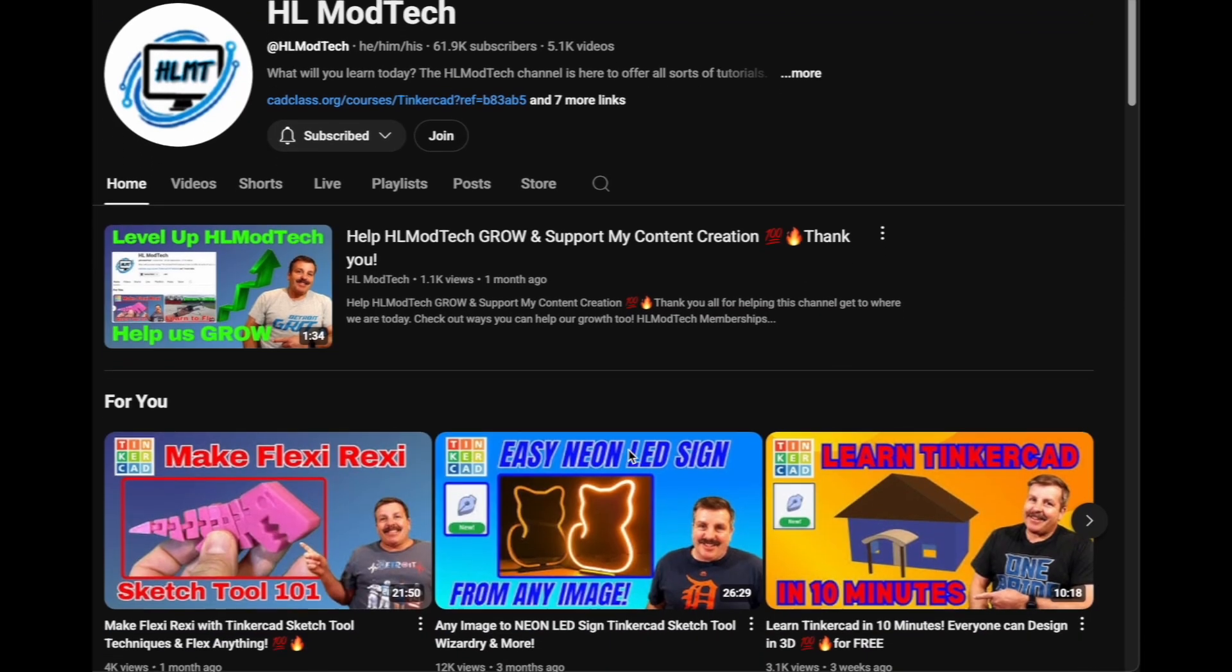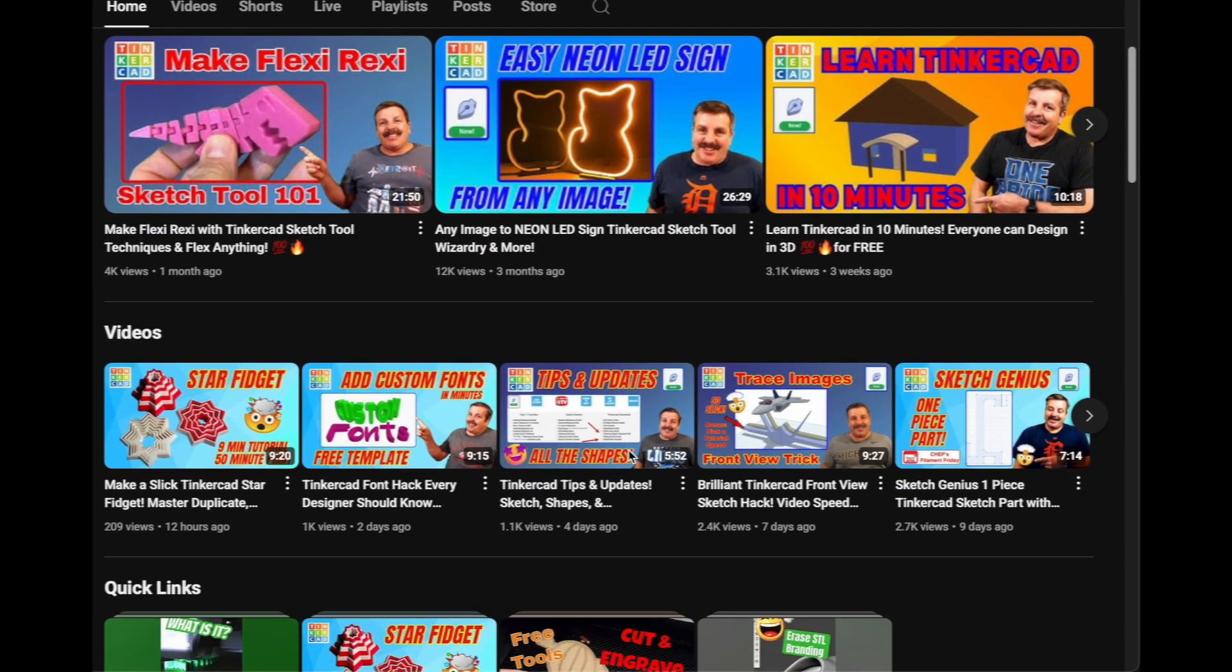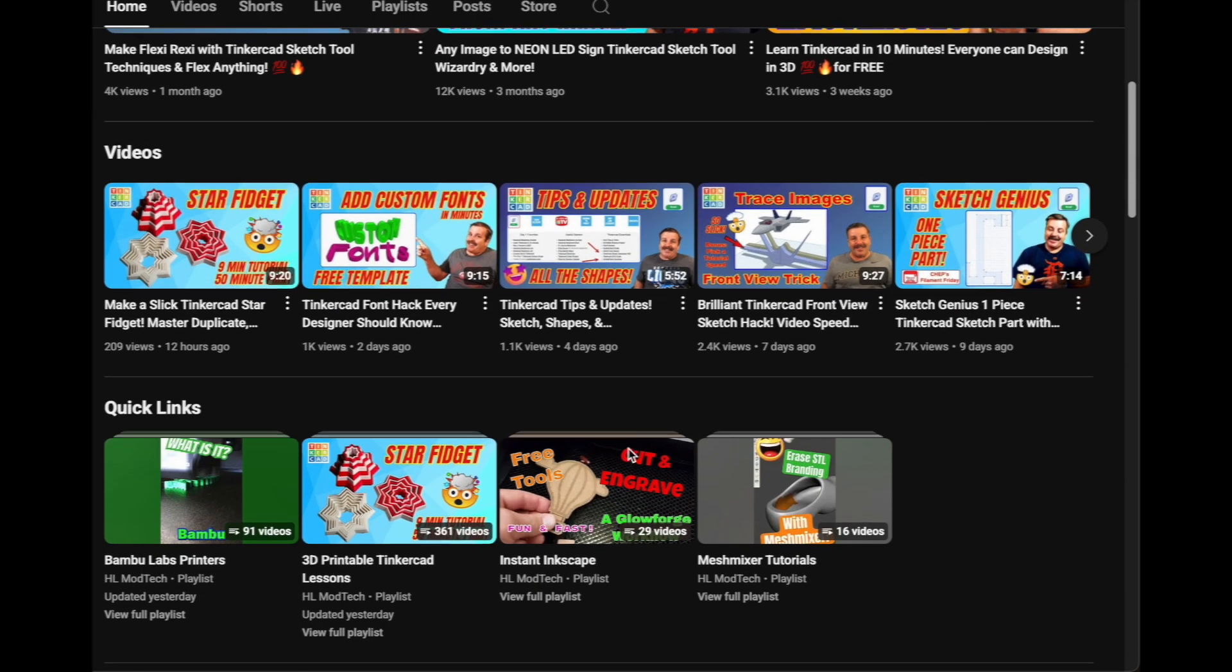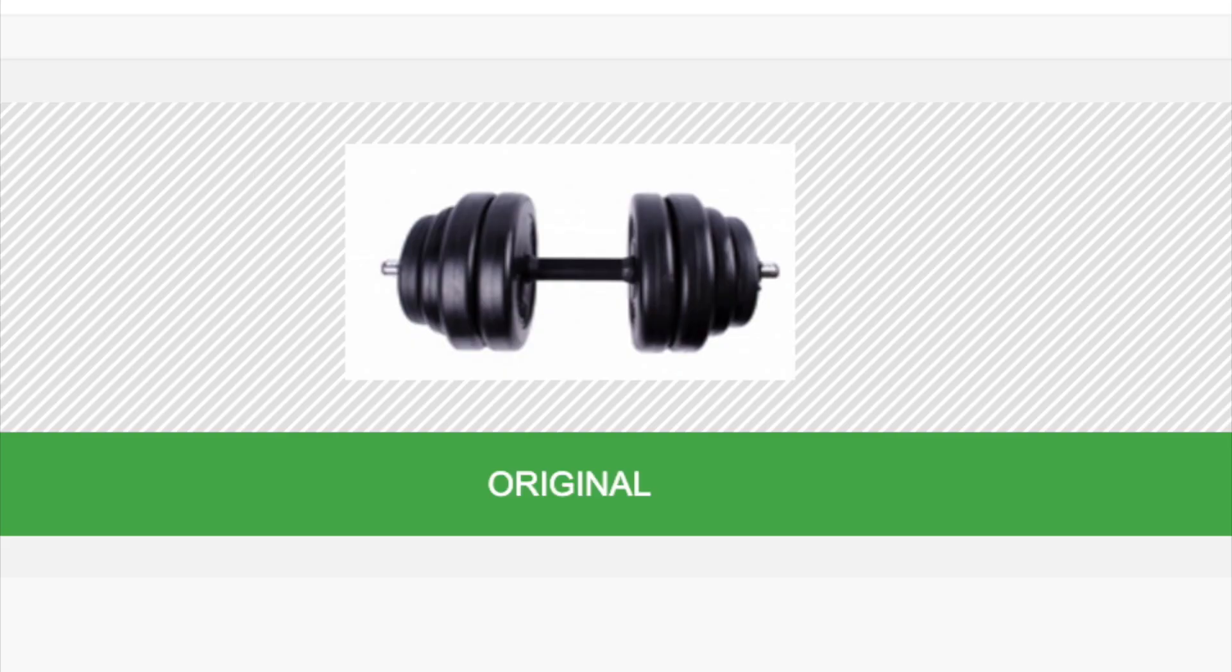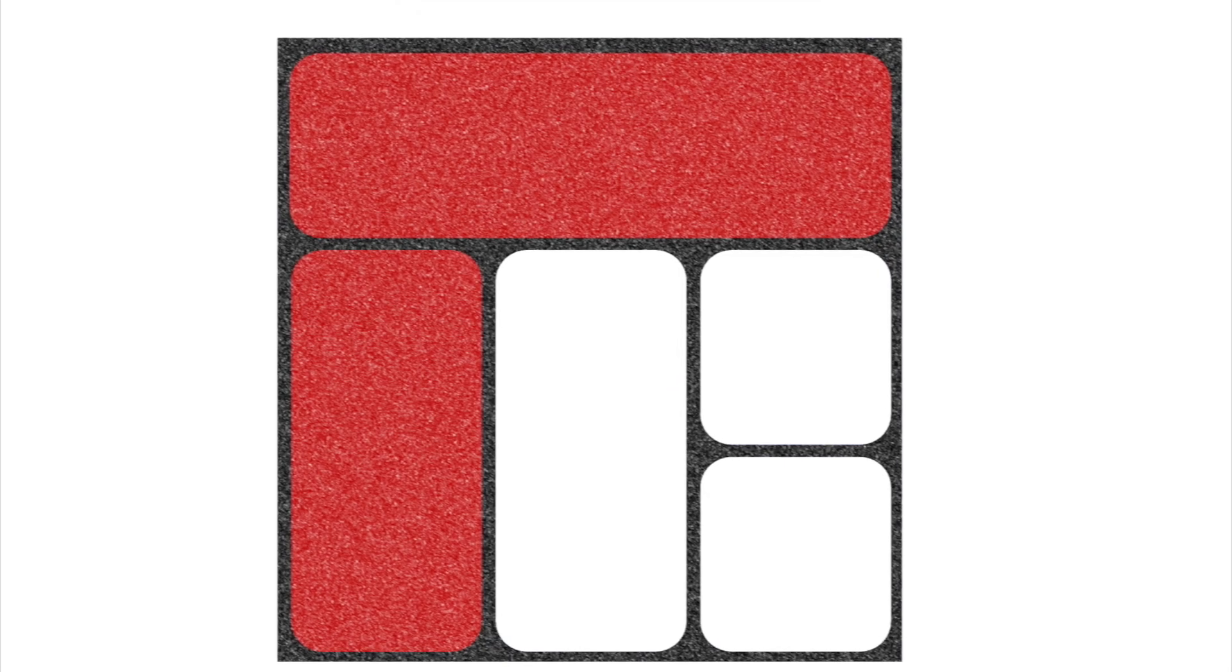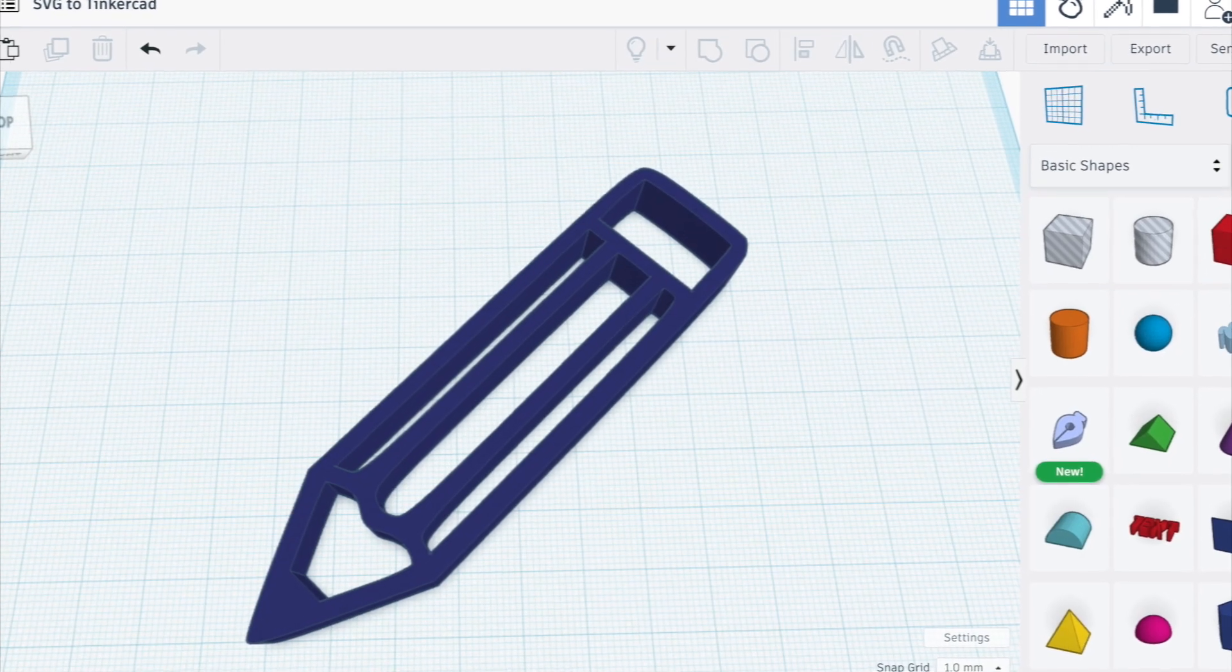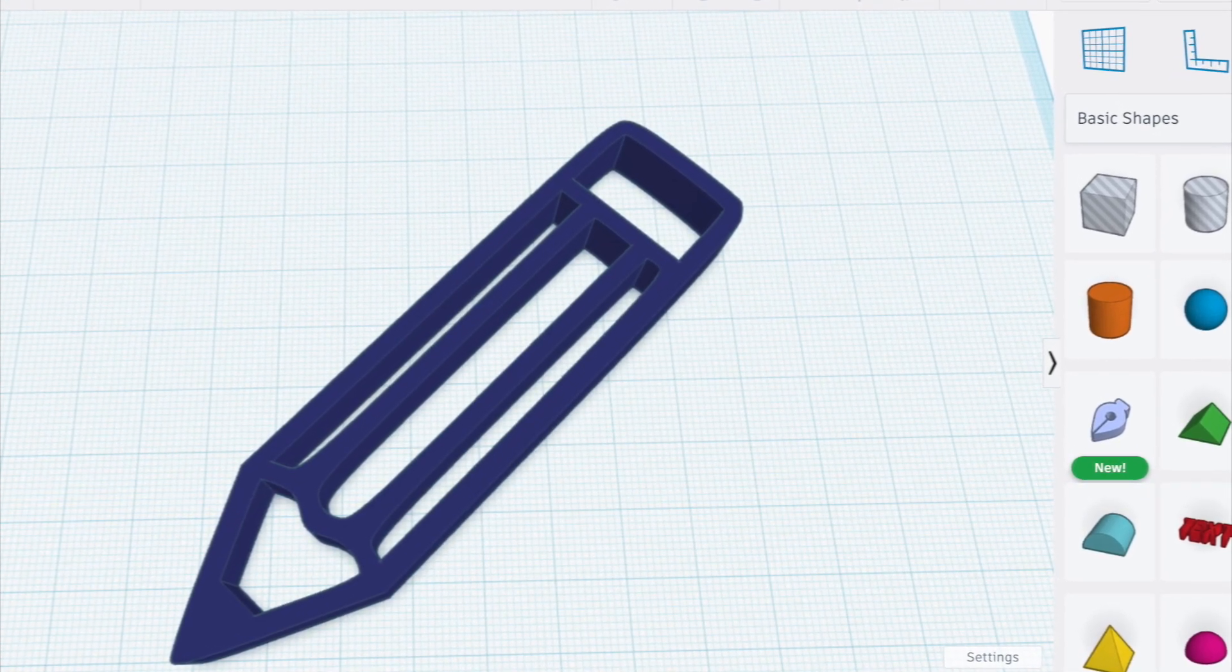Now before I get started, a huge shout out to HL ModTech for the amazing tutorials on using SVGs in Tinkercad. You need to check it out. So in order to bring in an image into Tinkercad, we are going to need to convert it into an SVG. Now what are SVGs? SVG stands for Scalable Vector Graphics. It is a type of image file that is in a format that CAD programs like Tinkercad can use and display as editable 3D objects. So essentially you can upload images or logos or designs and bring them into Tinkercad to modify and eventually 3D print them.